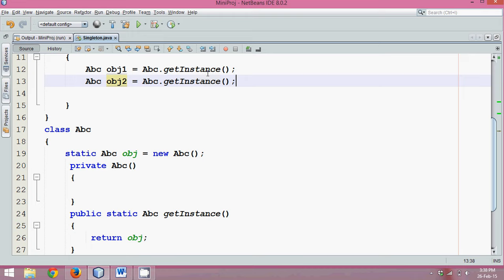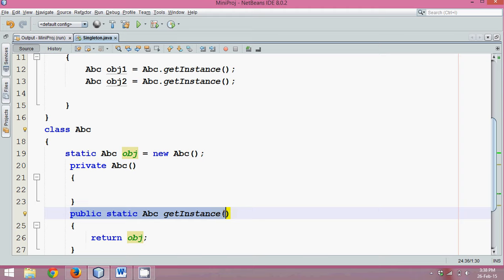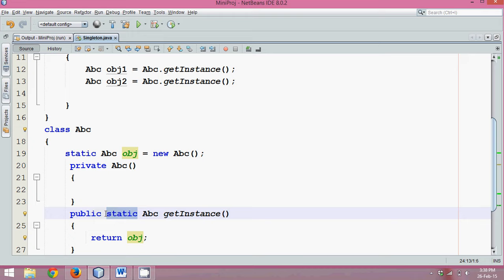So again, the steps. First create a static instance, create a private constructor and create a static method which is get instance or any suitable name. Now, why this object to be static is because this get instance is a static method, and we should return our object and this object should be static. That's why we are writing static here.